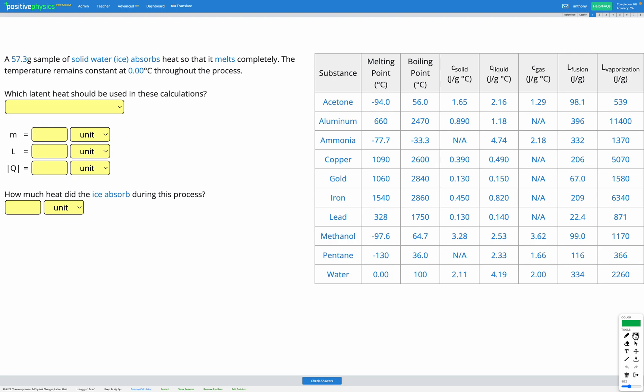In this question, we have a 57.3 gram sample of solid water — that is ice — that absorbs heat so that it melts completely. We're told the temperature remains constant at 0 degrees C throughout this process.